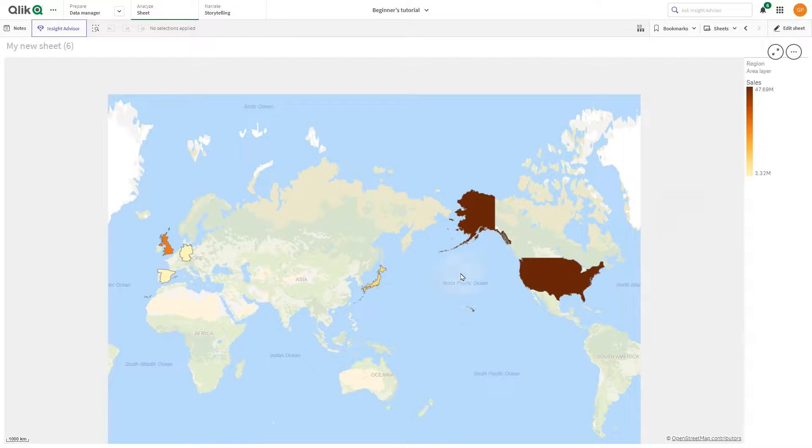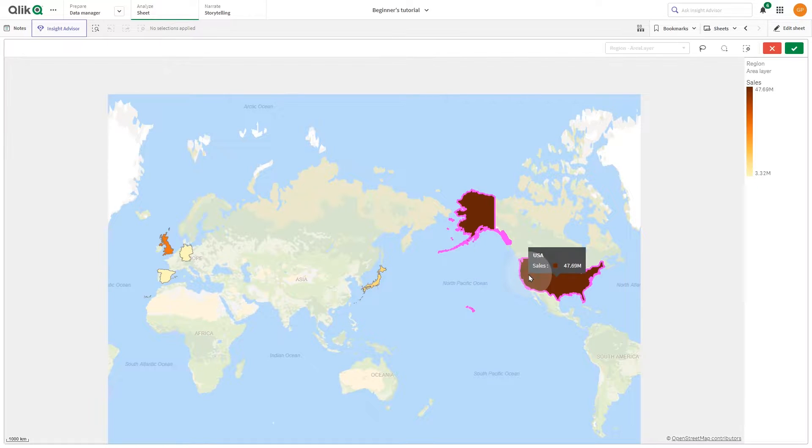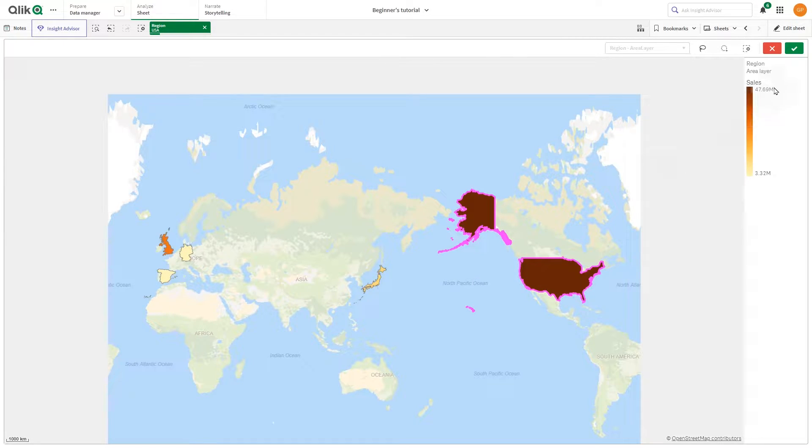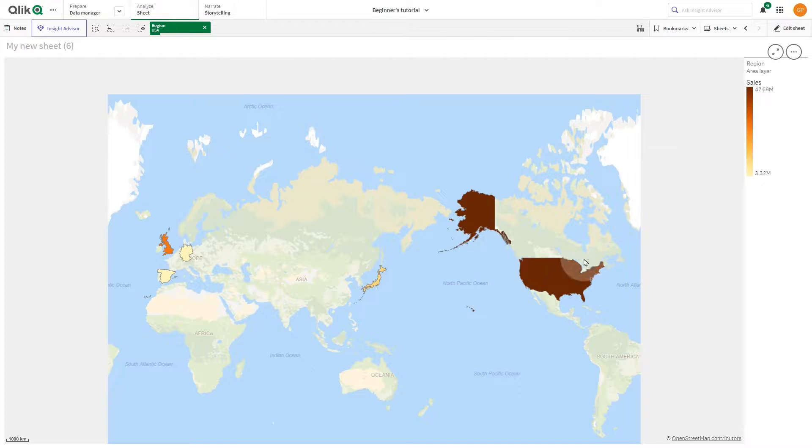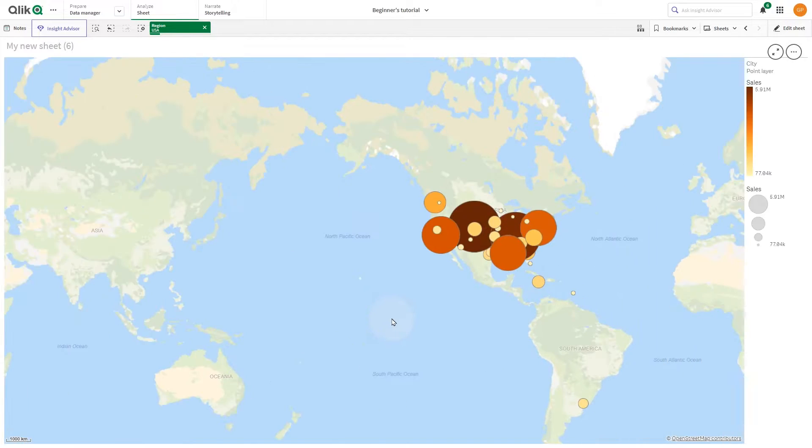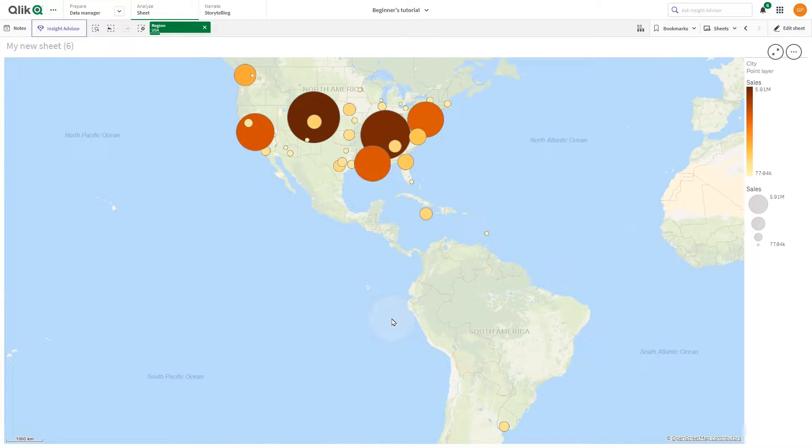When creating a map that has multiple points of data located in a wide geographical area, you can use drill-down dimensions to display your layers with a selection hierarchy.